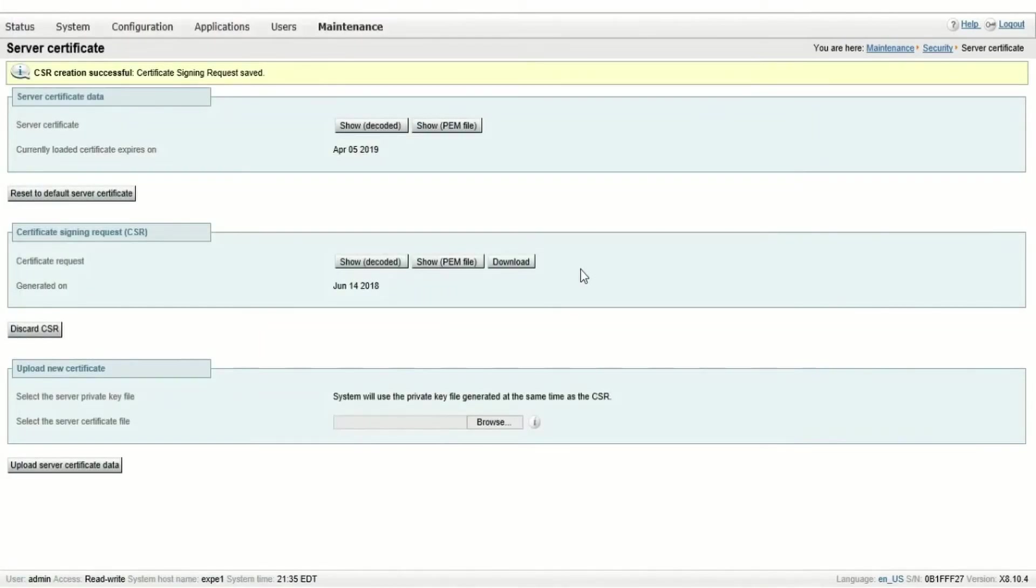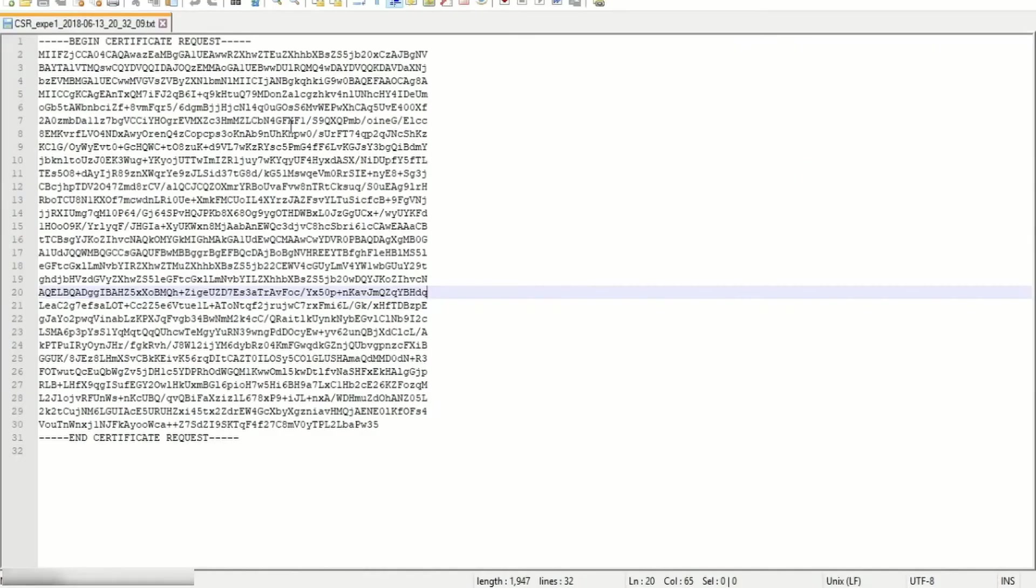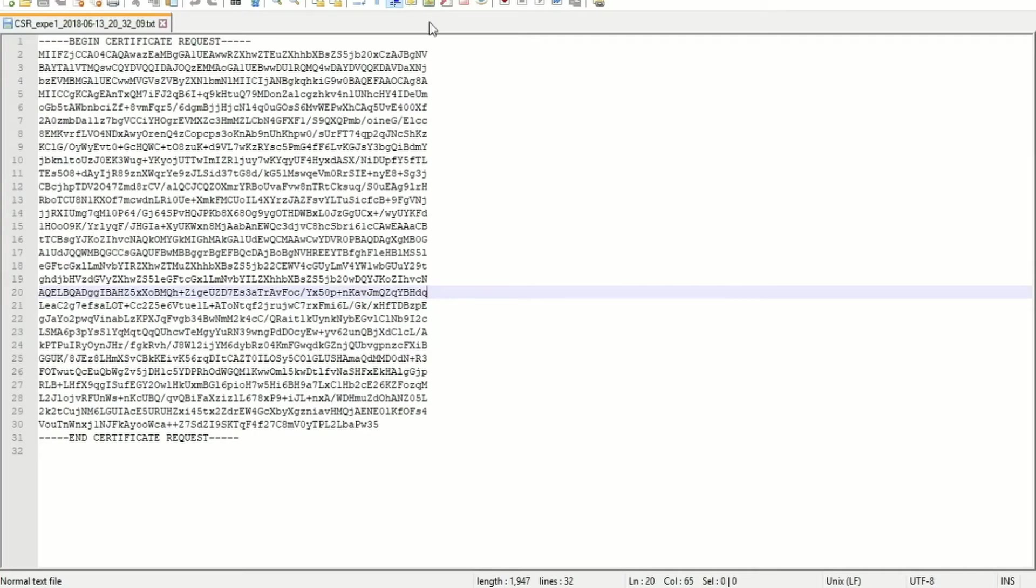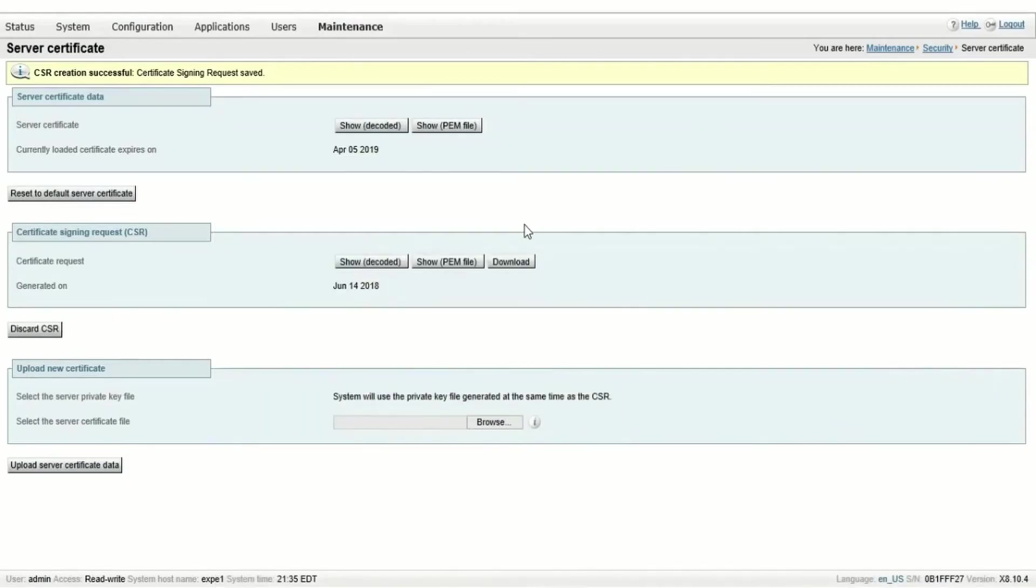Let's click download and save the file. You can open the file in notepad and you'll see the CSR details again in PEM format. This is the text that needs to be provided to the certificate authority signing the CSR and the certificate authority will provide a server certificate file in return.